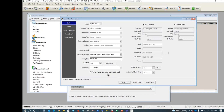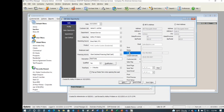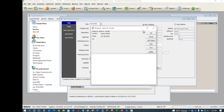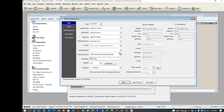One thing worth mentioning: there are pop-up notes when opening a lead. Just like in the customer form, you can choose to have notes pop up whenever someone opens this lead.